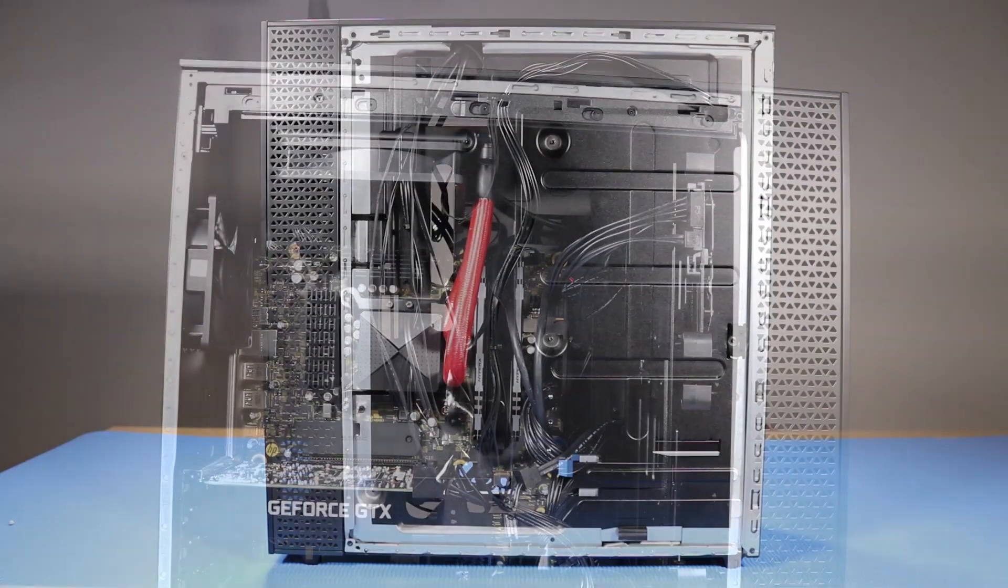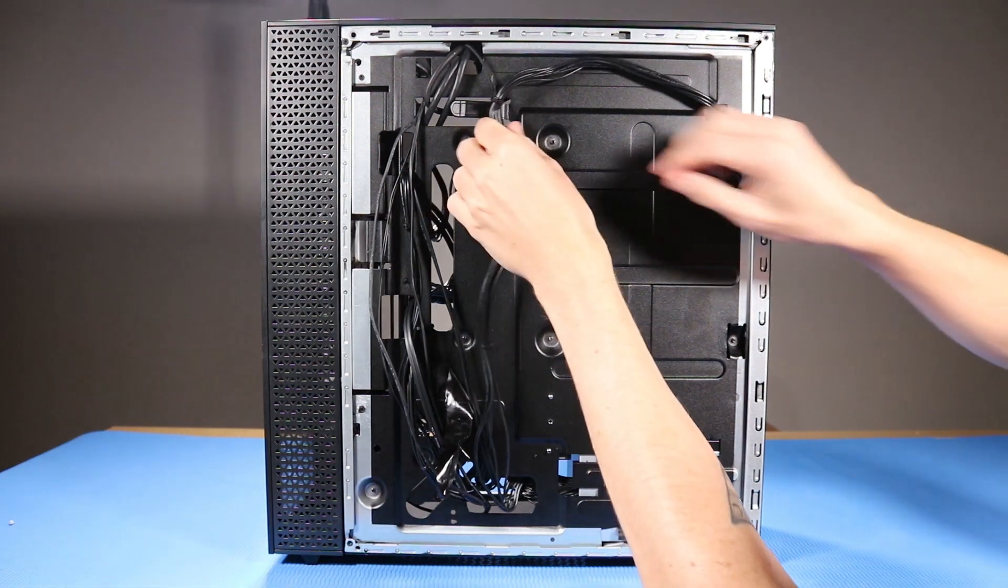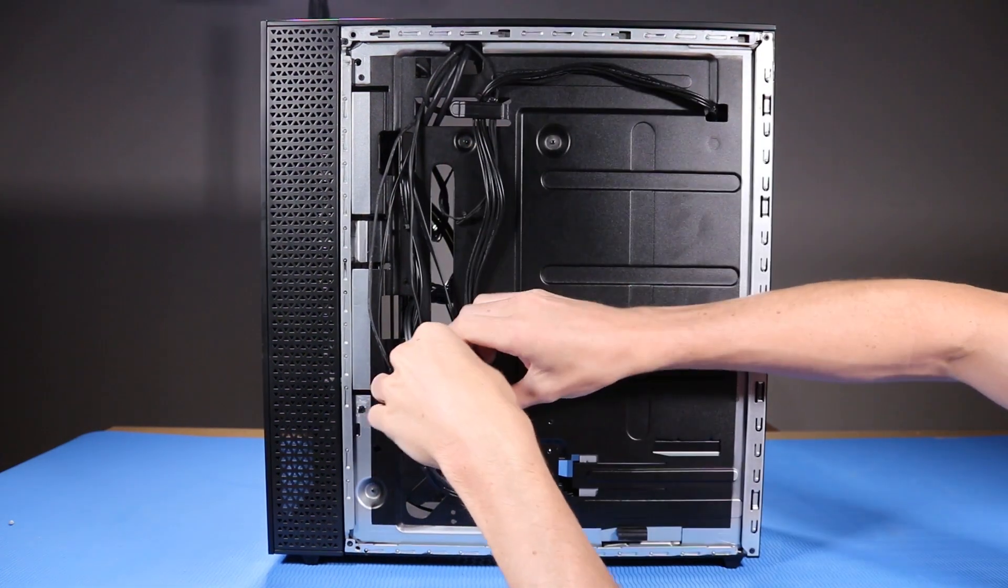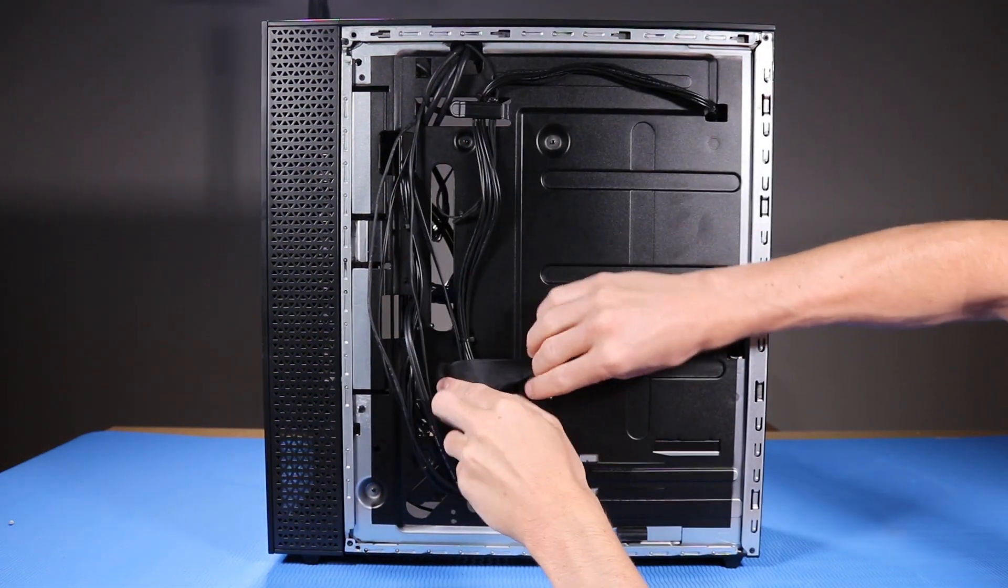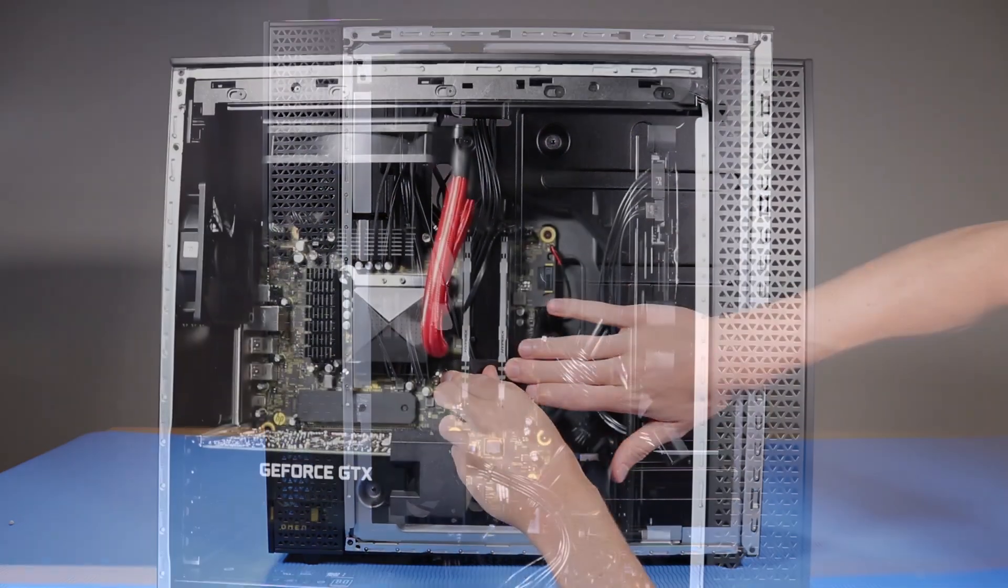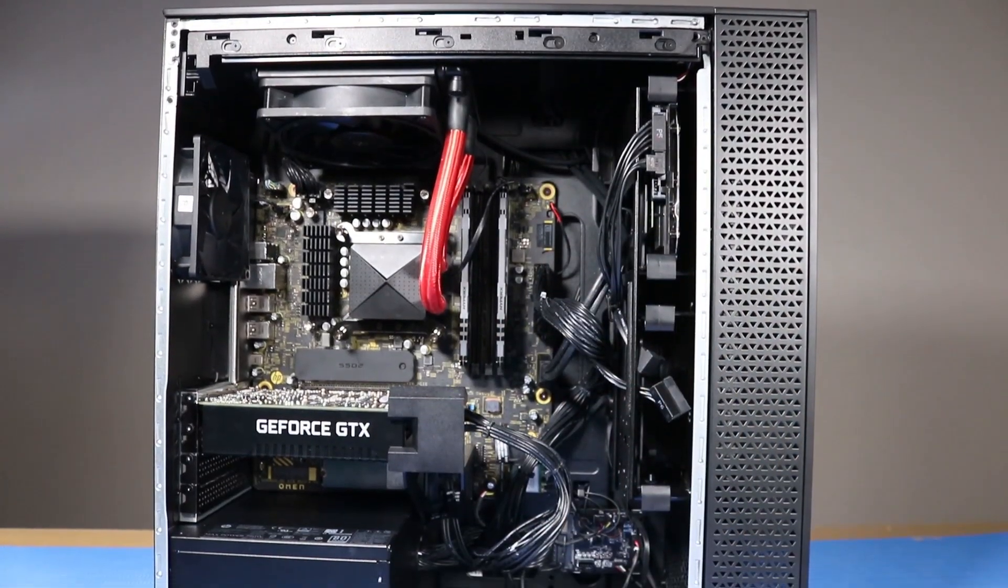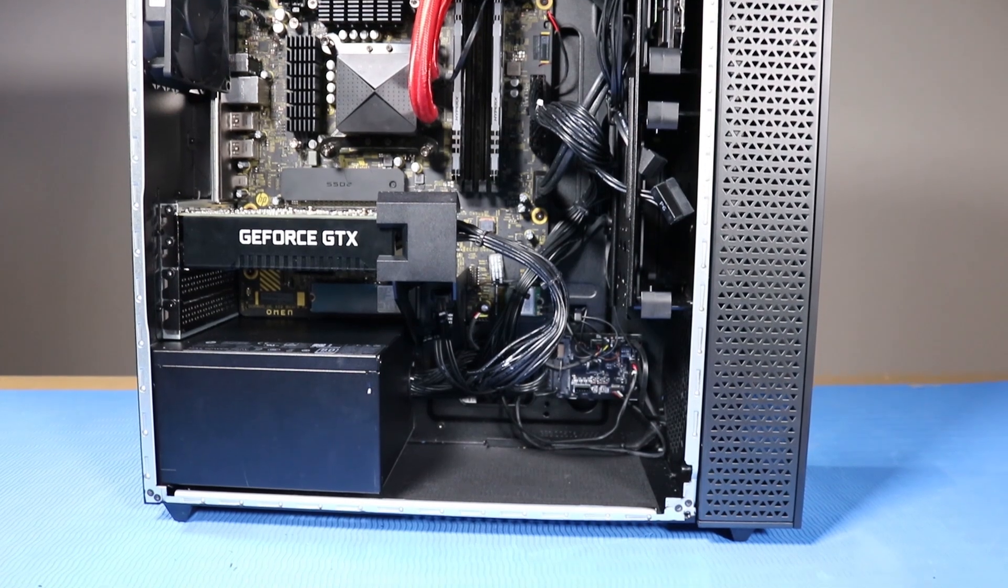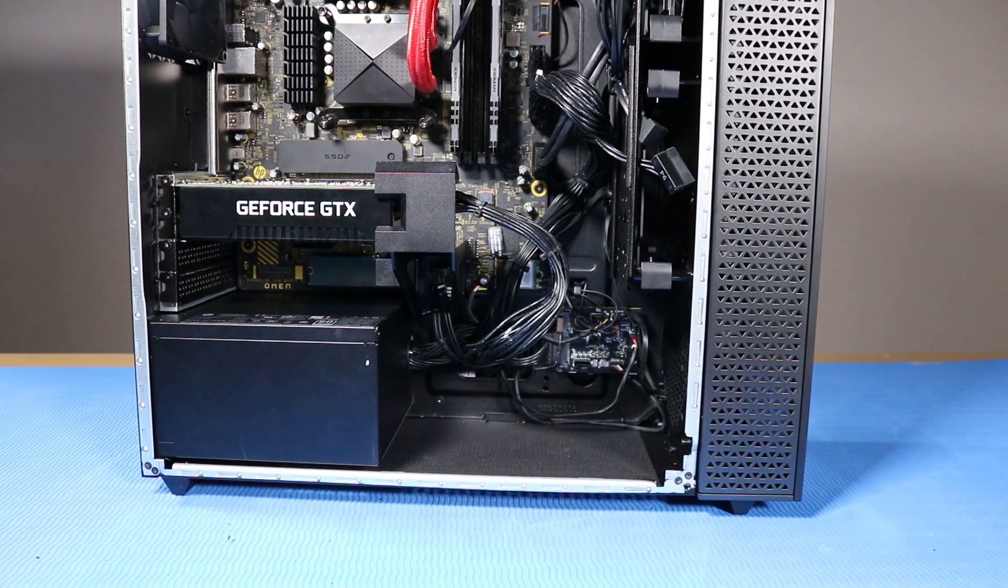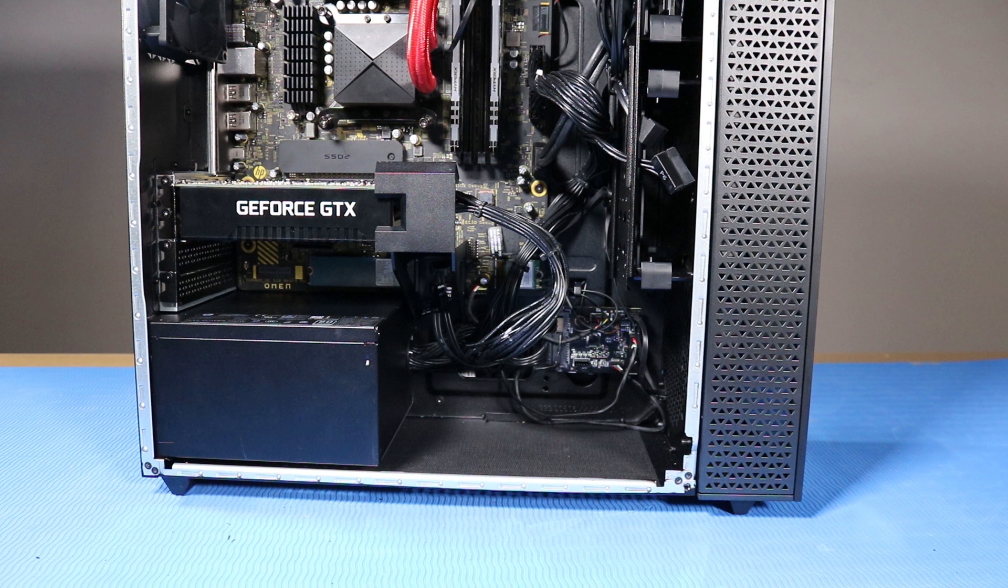As you route any cables that you've connected back into position, be sure to use the clips, hooks, and tape that are provided on the chassis for this purpose. This prevents the possibility of cables snagging or sagging when the desktop is moved. It also helps ensure clear sight and access to the components, should any further troubleshooting or servicing be needed.